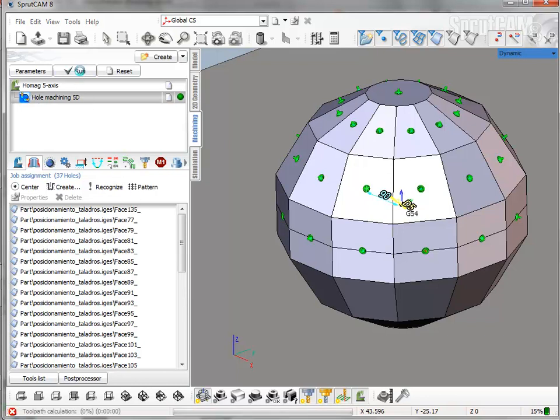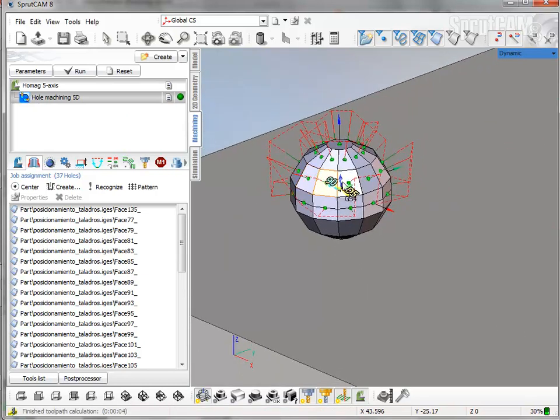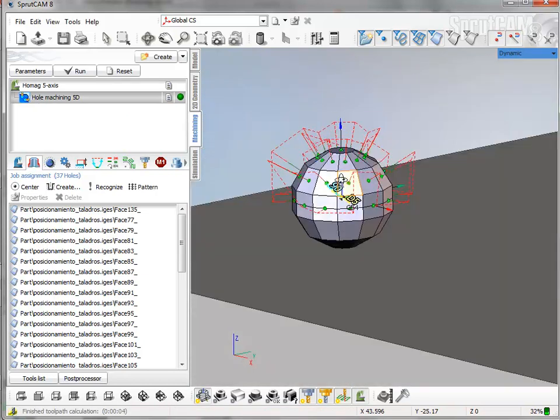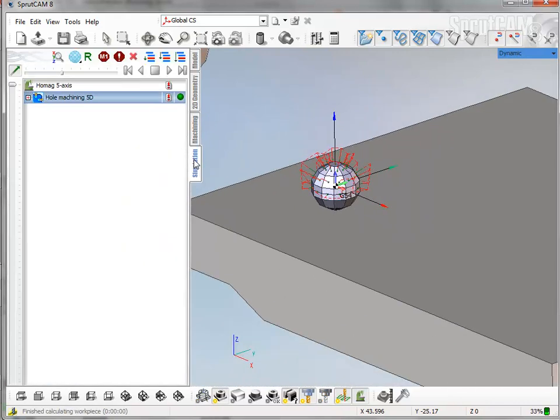After that just calculating the toolpath. So this is the toolpath. And go to simulation.